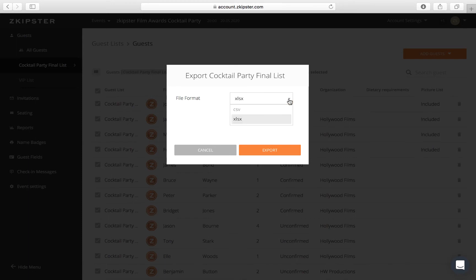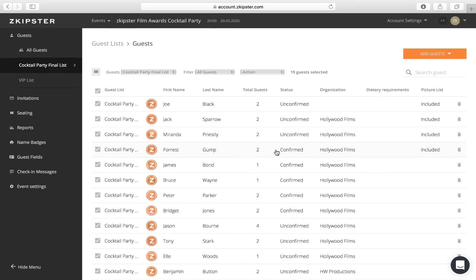In the pop-up window, select the file format and hit Export. You can choose to export all or pick specific guests from the list.